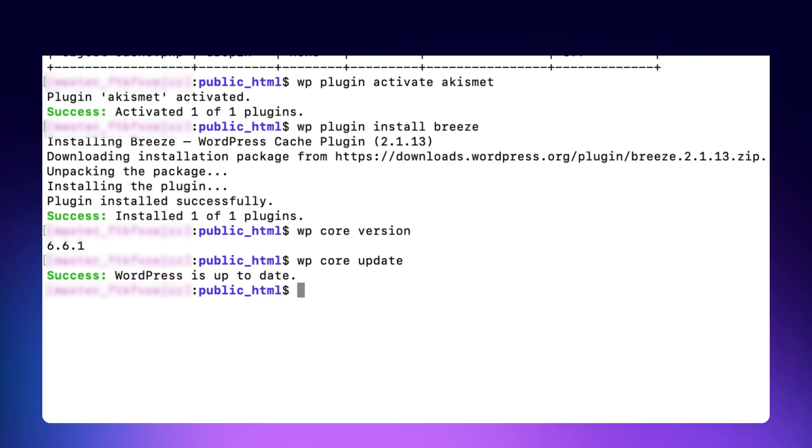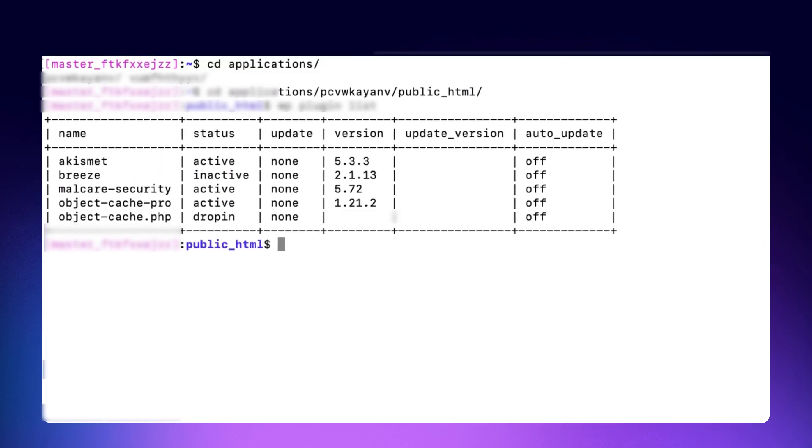If your terminal gets cluttered with too many commands or outputs, making it hard to navigate, you can use the clear command to refresh the terminal screen. This helps in maintaining a clean workspace, especially when you're running multiple commands in succession.